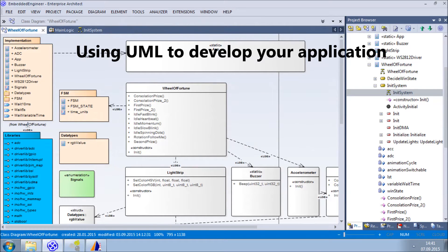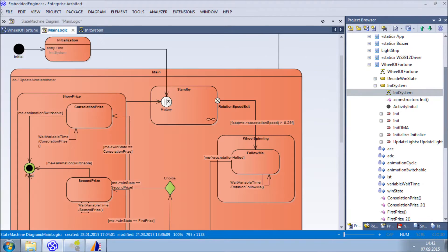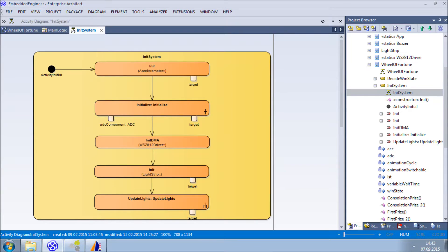To develop embedded applications on the model level, you really only need three UML element types: classes, state machines, and activities.